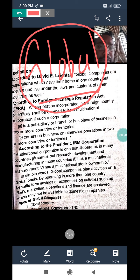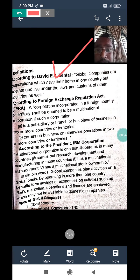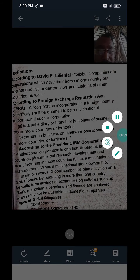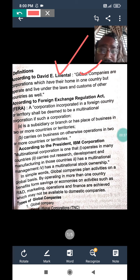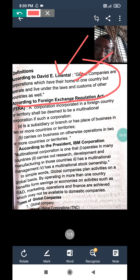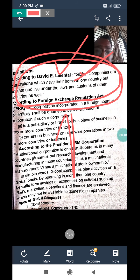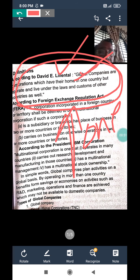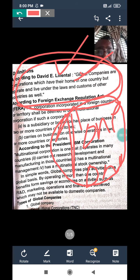First, let us go through the definitions of global company. According to David E. Lentil, global companies are corporations which have their home in one country but they operate and live under the laws and customs of other countries. In other words, global companies are those which have their home in one country but operate in another country — similar to a foreign company.